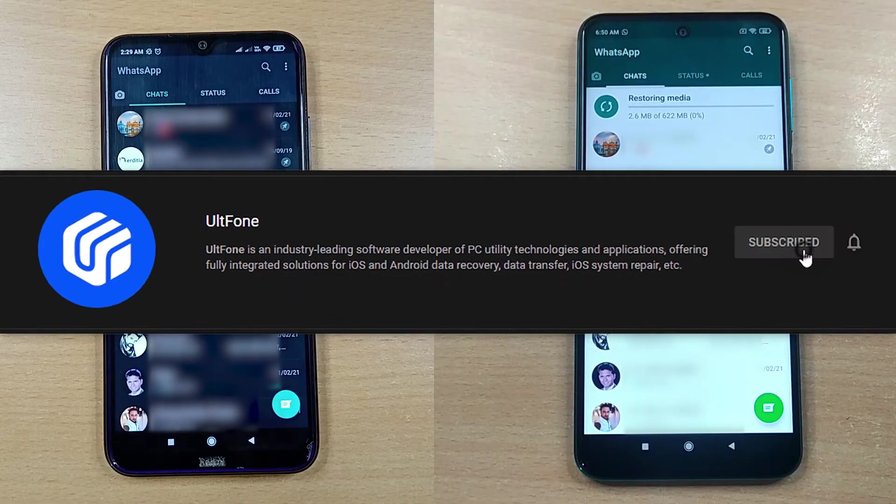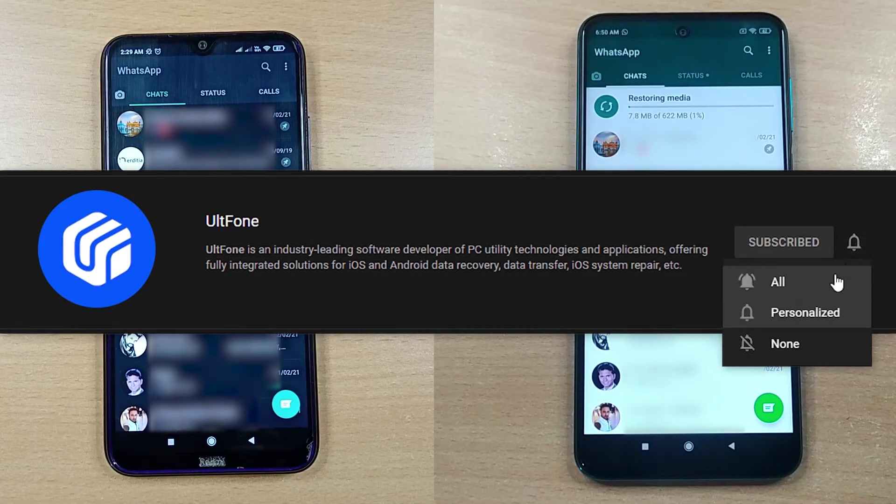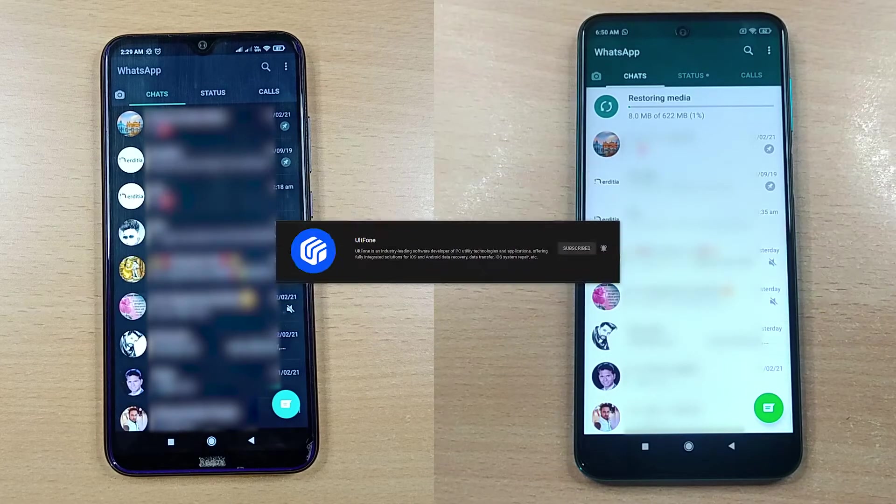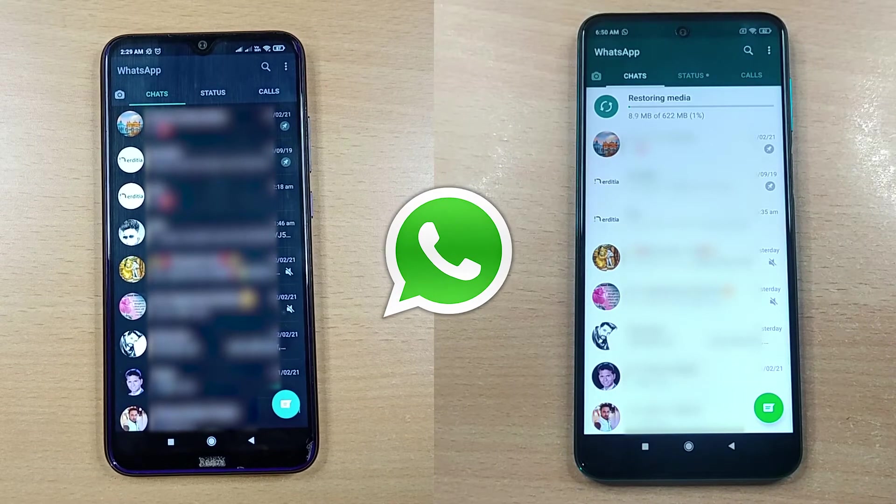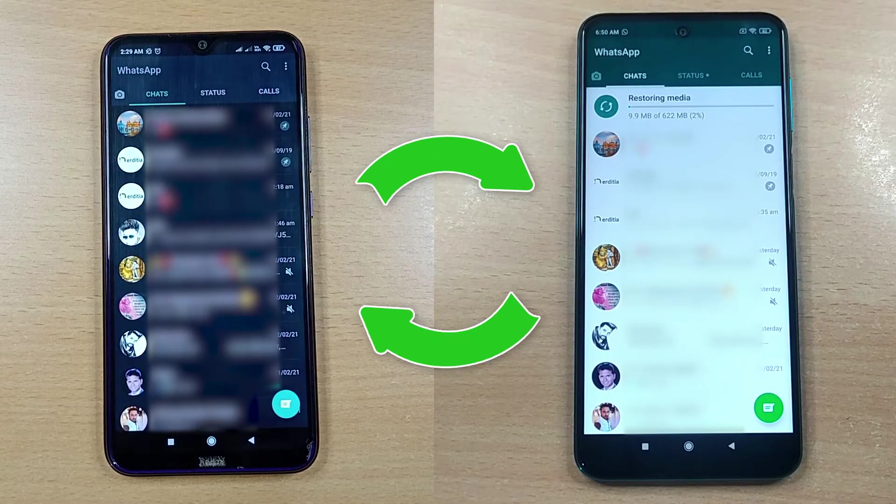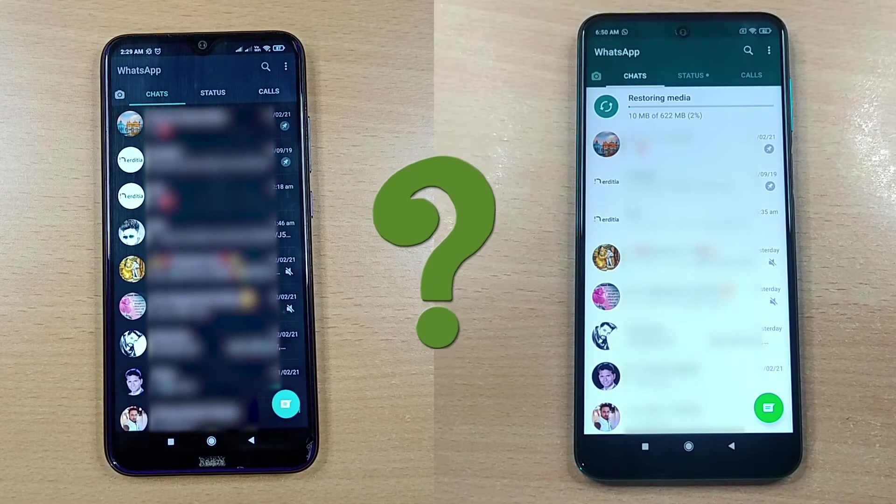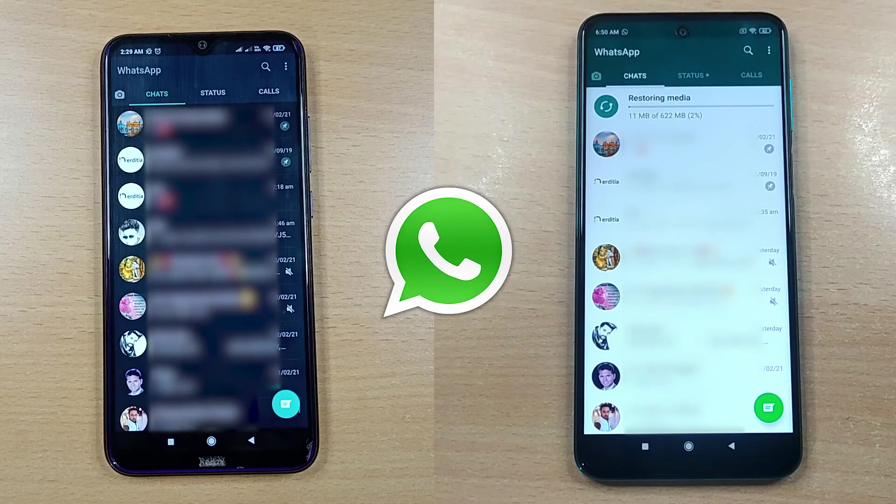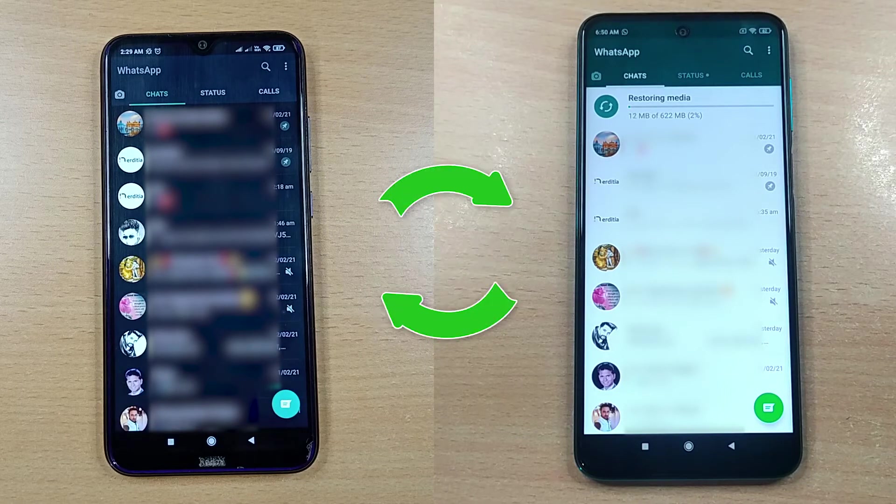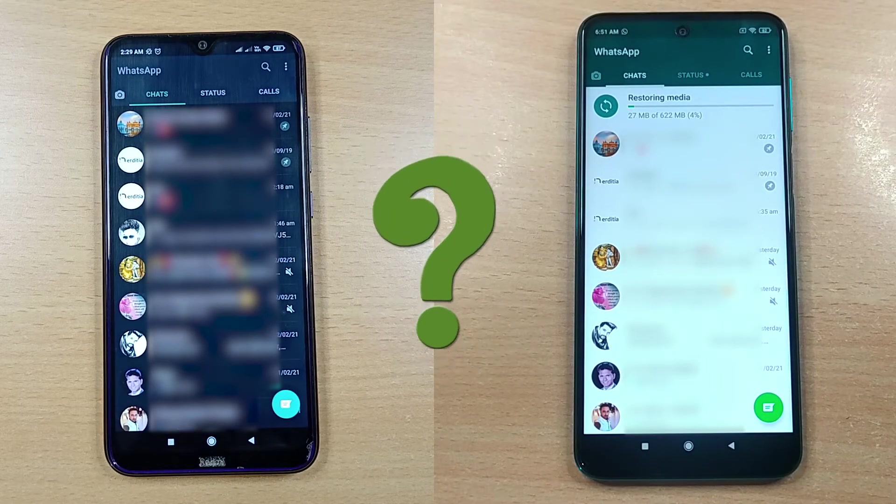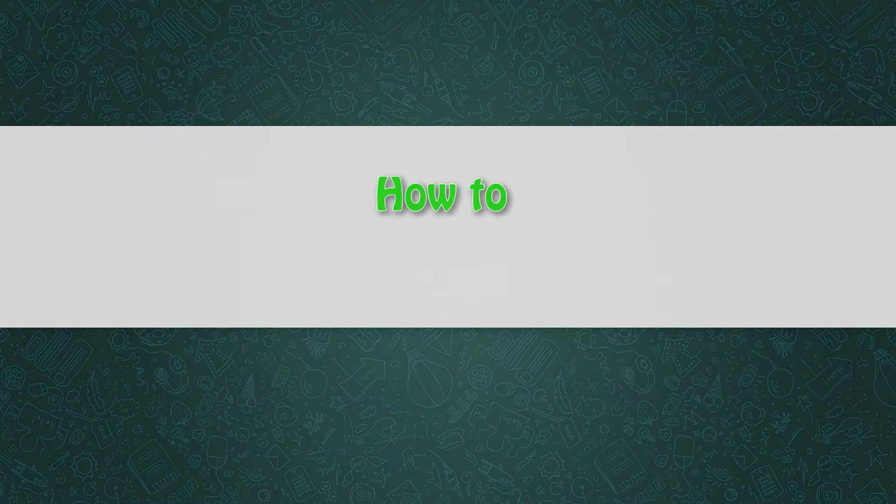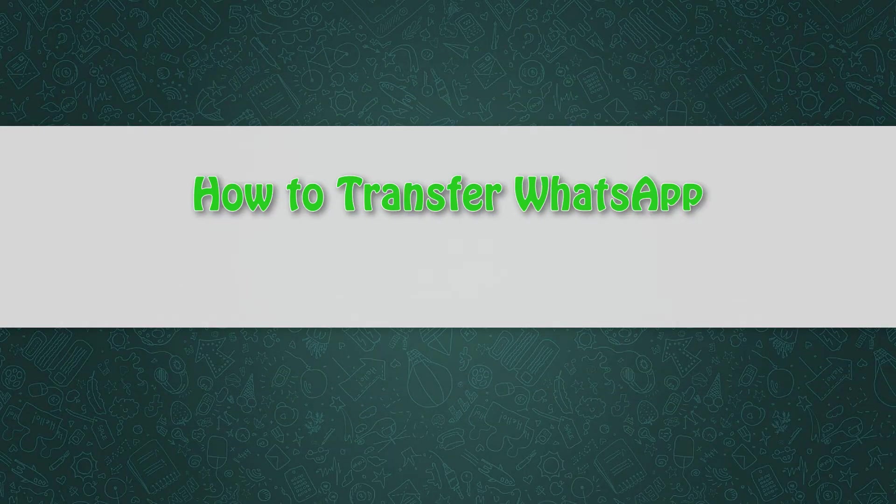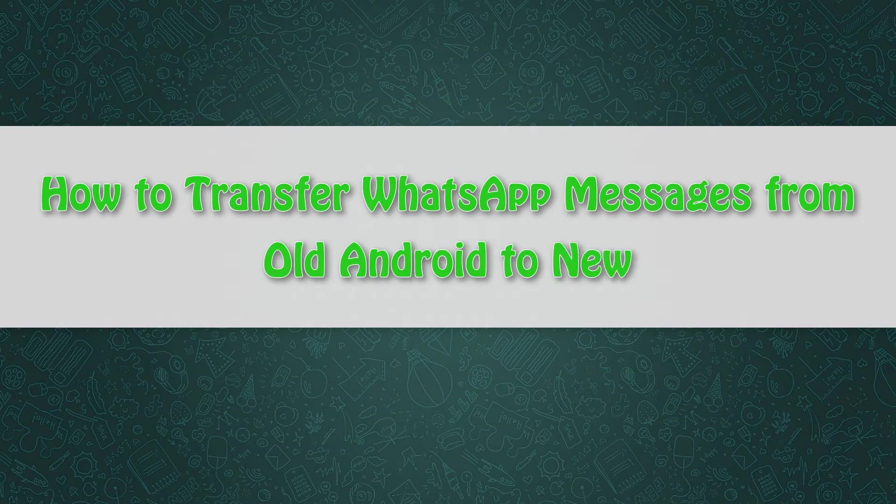Hi all, welcome to AltPhone again. We are bringing yet another topic on WhatsApp transfer. We all are dependent on WhatsApp today, and getting the important chat history and data transferred to the new device has now become a necessity. Therefore, we are going to talk about how to transfer WhatsApp messages from old Android phone to new Android with two possible ways.